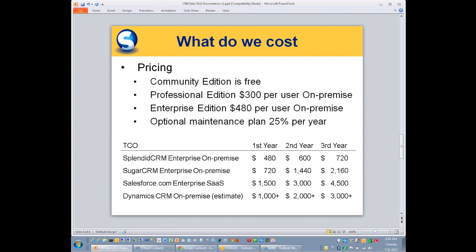I've put Microsoft Dynamics in there, although we really don't compete that much with Microsoft Dynamics. Our customers just don't even really consider Dynamics. It's a big product. It's complicated. And even their pricing is complicated, which is why I have an estimate on the pricing here and not an actual price.